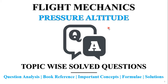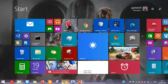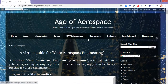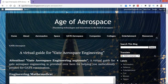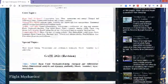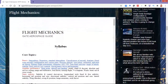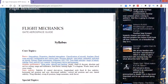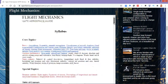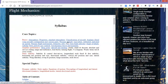Now getting to the question analysis portion of the session, let me switch over to the blog material. Here I am on the Edge of Aerospace blog, the GATE Aerospace tab. Now scrolling down to the flight mechanics portion. Here we are on the flight mechanics section.